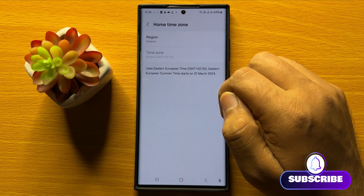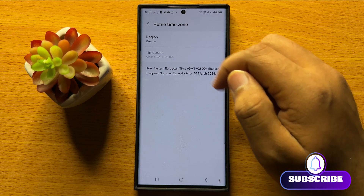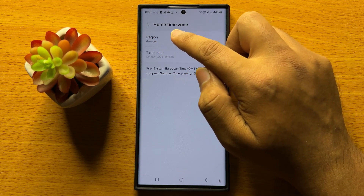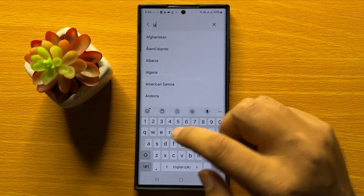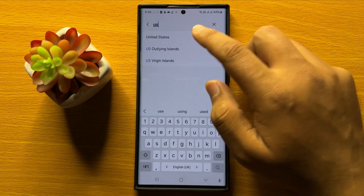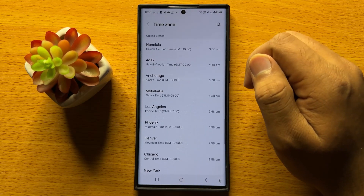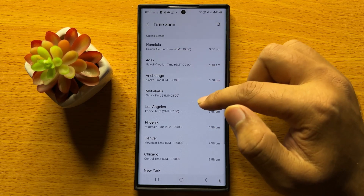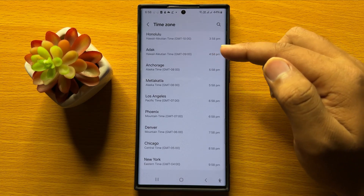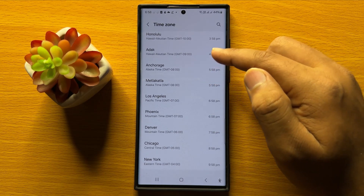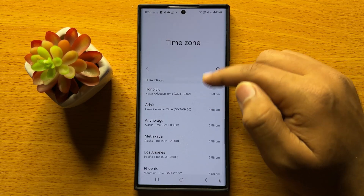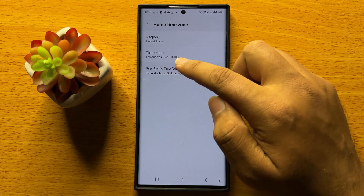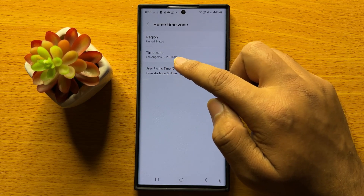To change the time zone you have to change the region first. Tap on Region and search your region, and after that you can select your time zone. From here you can choose your time zone, and now you can see the time zone is changed.